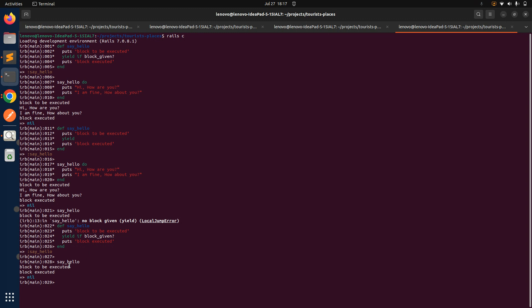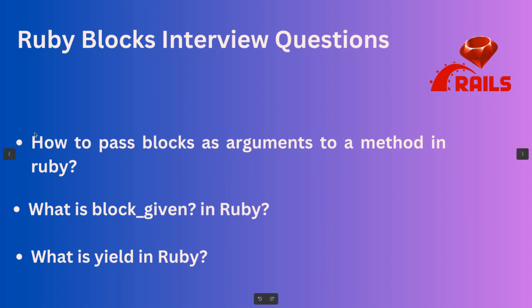This is how you can handle the exception using block_given? when you are using yield in a method and not providing any block. This is the better way of programming. I hope you enjoyed this lecture and got the idea of how to use yield and block_given? to handle exceptions in a method. All three questions mentioned at the start are answered here. Thanks for watching, we'll meet in the next lecture — take care and stay safe.